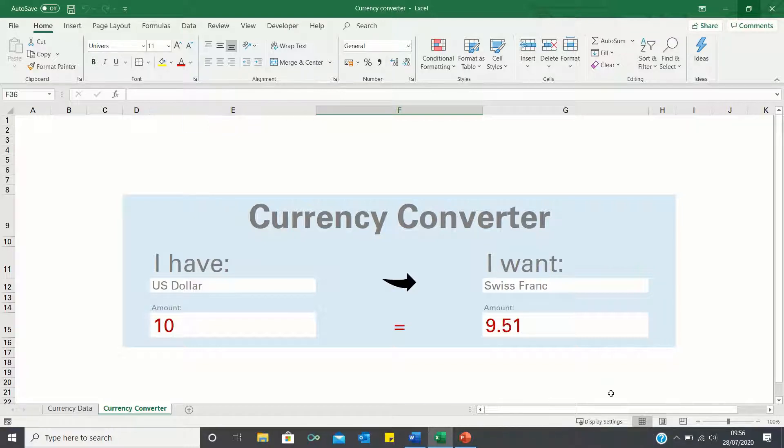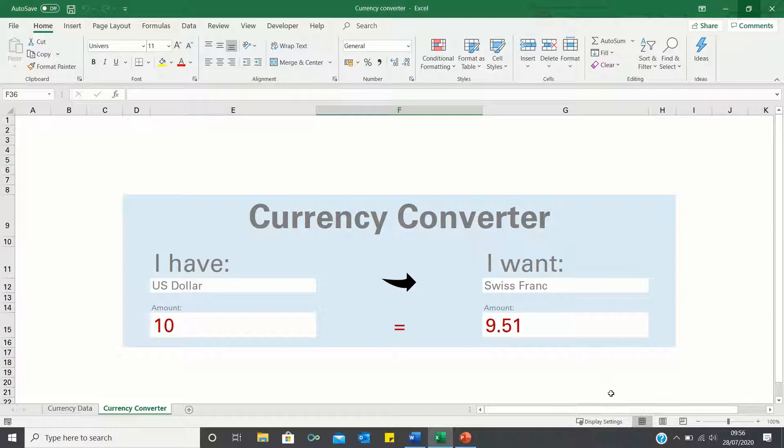The currency converter over here uses live currency data extracted online, therefore I want to set up a macro which first refreshes the currency data and then displays a message once it has refreshed. However instead of requiring a button I want this macro to run automatically once the currency converter sheet is selected.